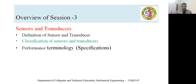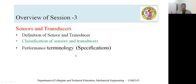The overview of session 3: session 3 includes sensors and transducers — their definitions, specifications, classification, and performance terminologies. This performance terminology is also referred to as specifications.